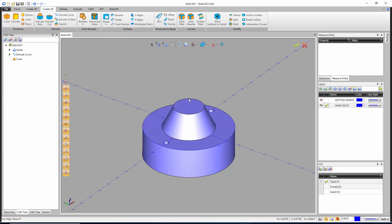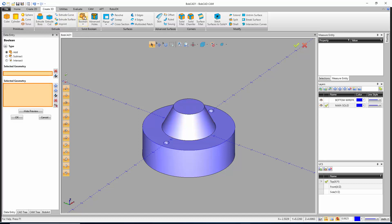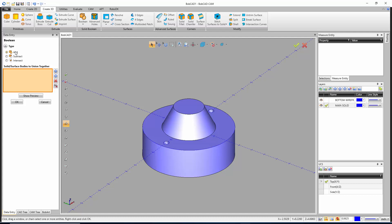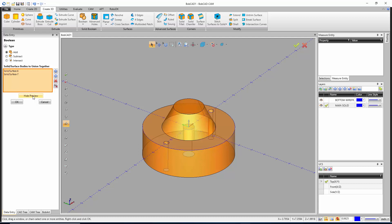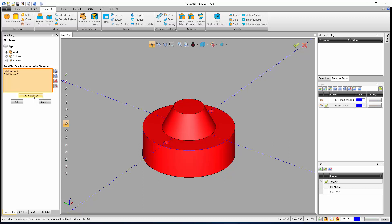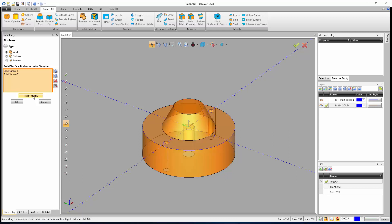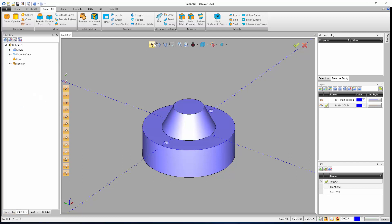Now that we have the cone on top, grab the select tool and touch the models — they light up as two independent solid models. To combine them, go to Create 3D, Boolean. By default it uses Add, though you can also subtract or intersect. Pick the two solid models, click Show Preview, hit OK, then cancel out. Touch the model again — this time the whole thing lights up as one solid, confirming the boolean add worked correctly.